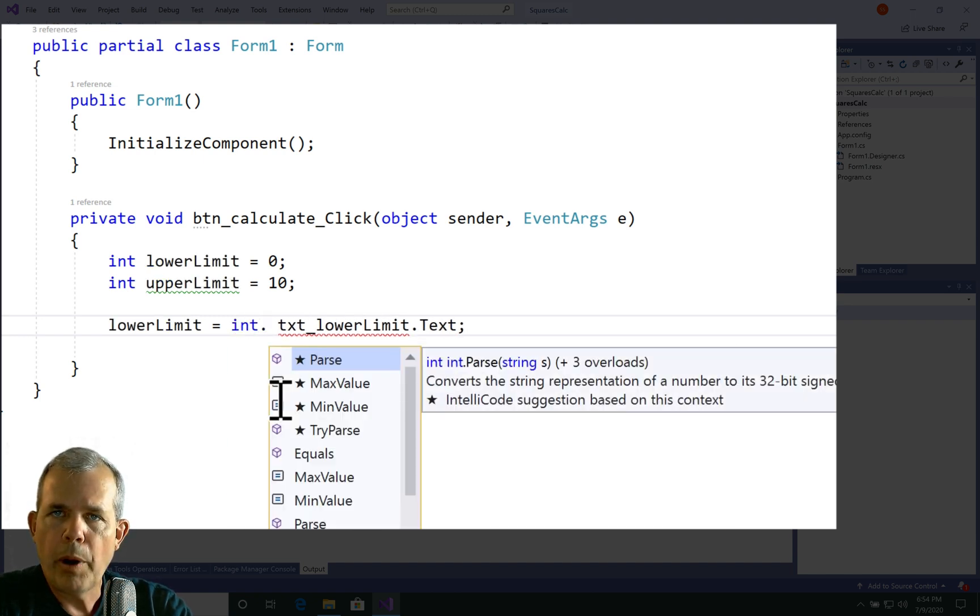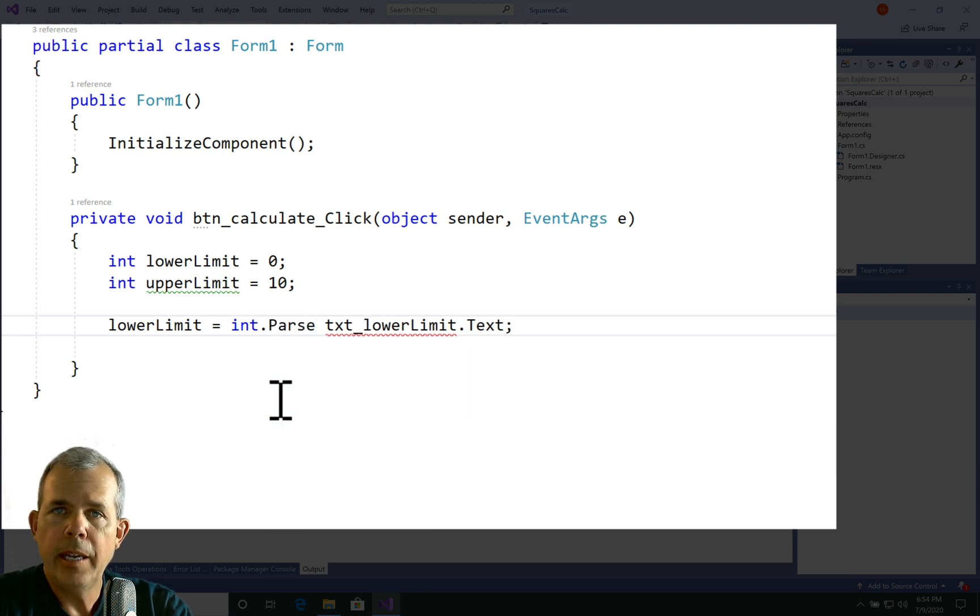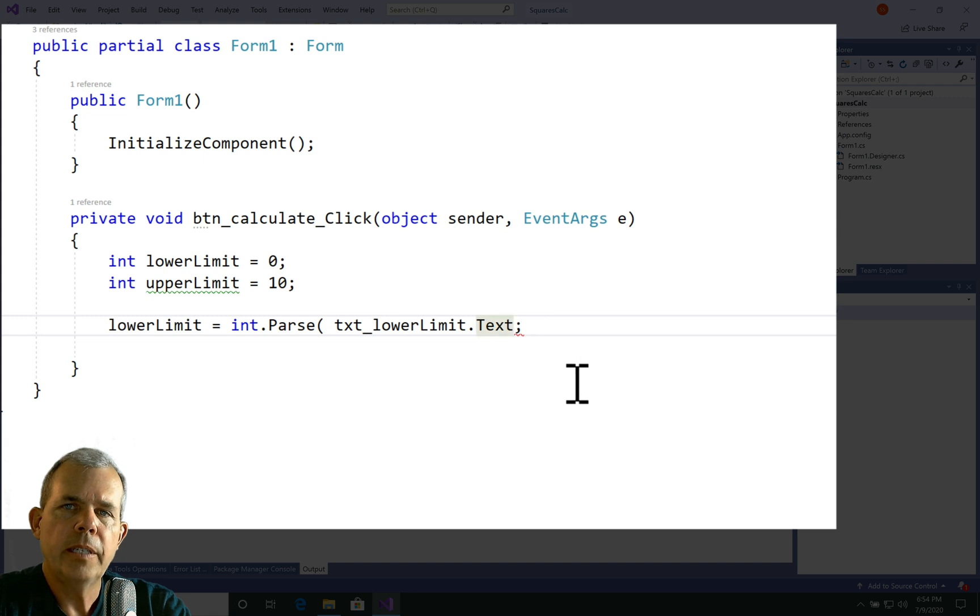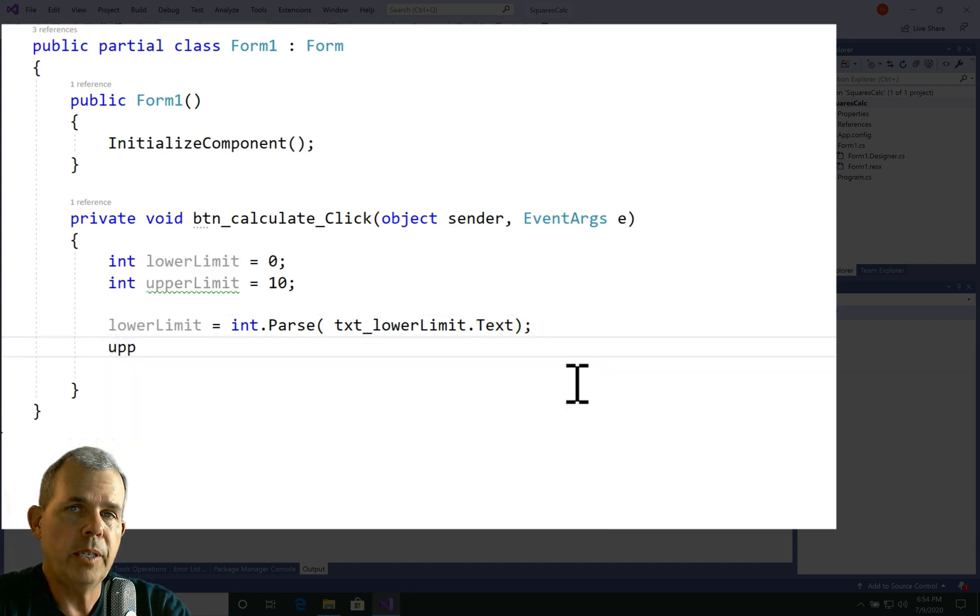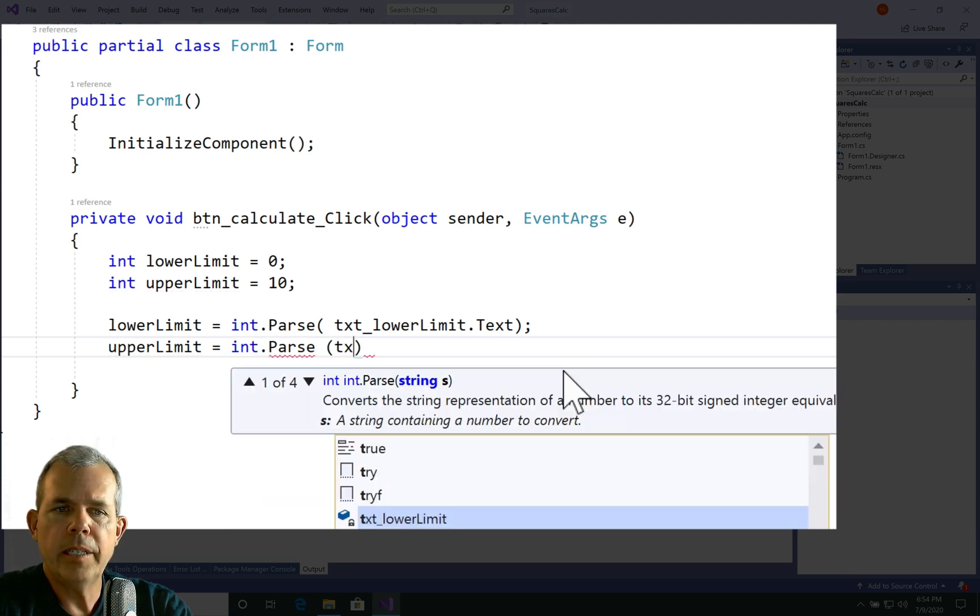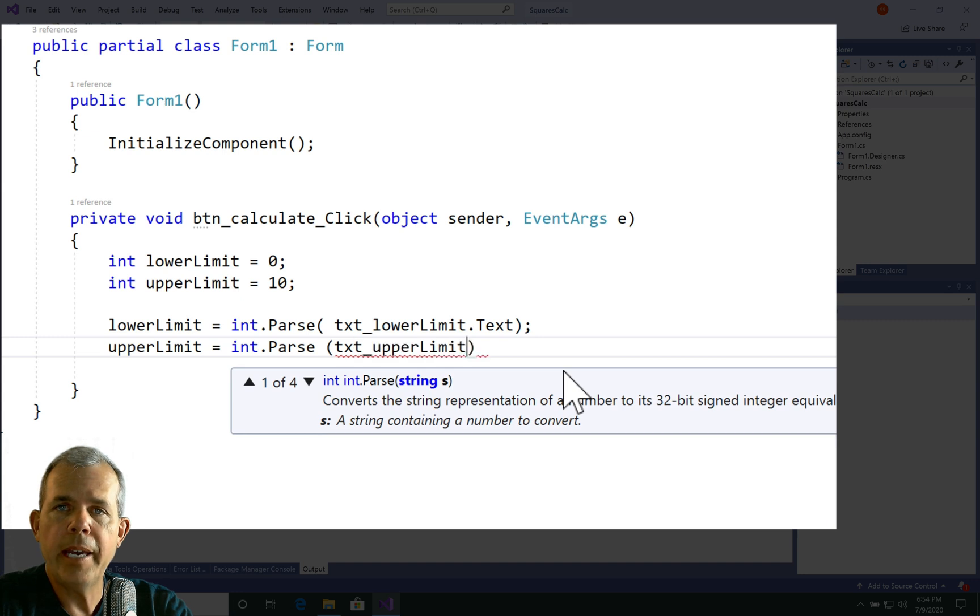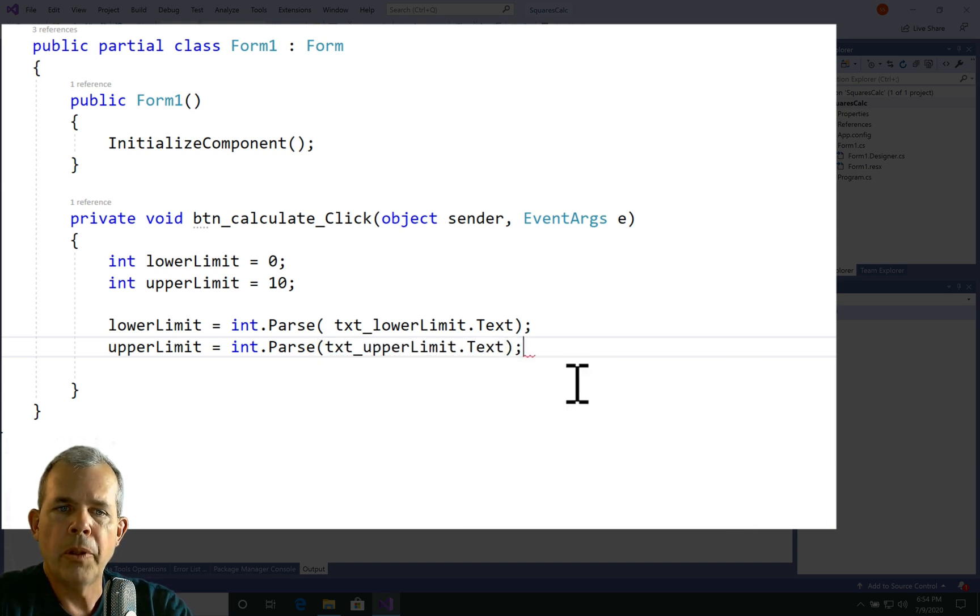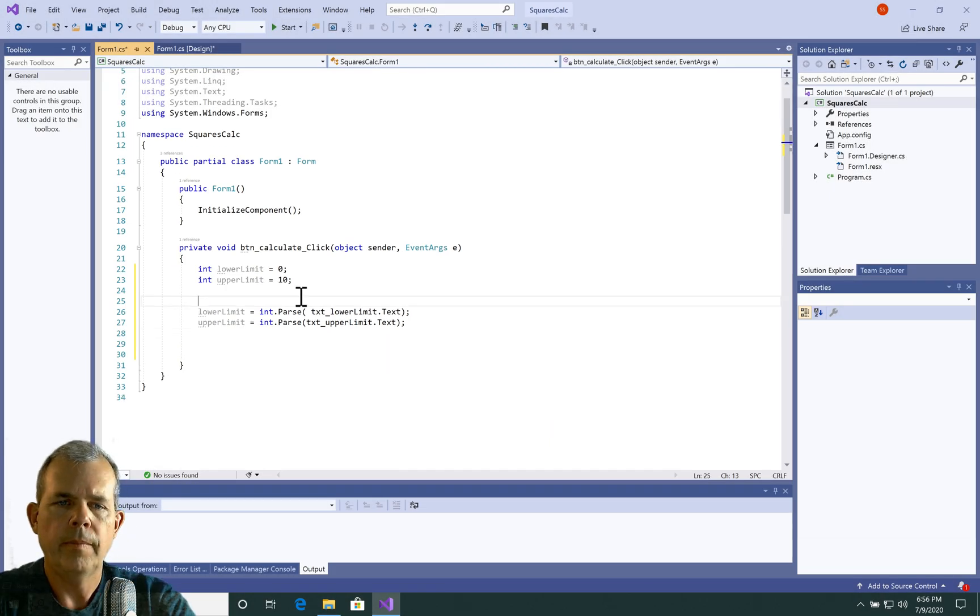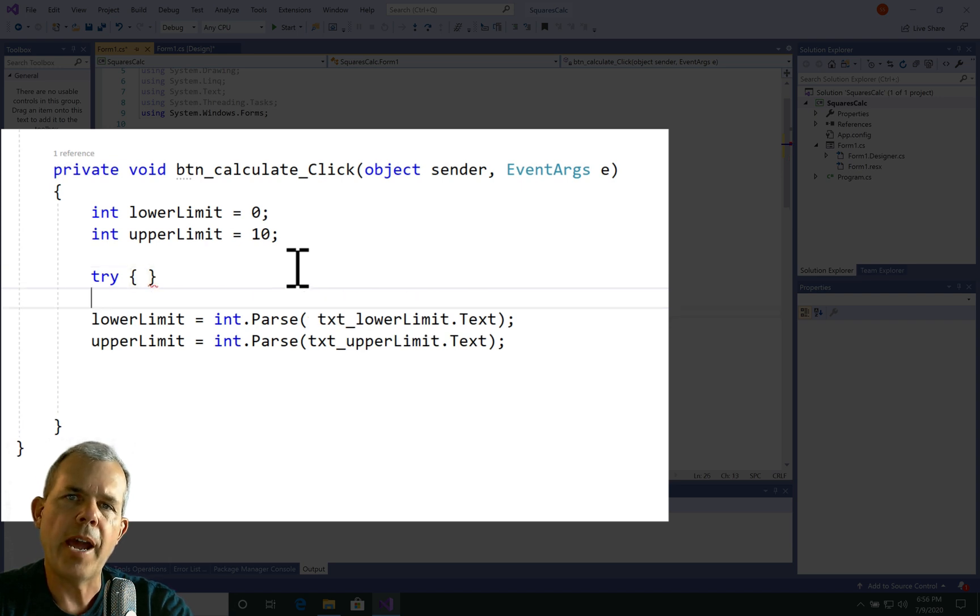So we are going to use the parse command. So to parse an integer, we need to use int.parse, and put in parentheses, the thing that we want to parse. So that'll translate from a string into an integer, if the user types in a real number. If they don't type in a number, it'll crash. Then the second one is also an upper limit value, and it is a parse as well. And so we'll parse both the lower and the upper and put them into their appropriate values.